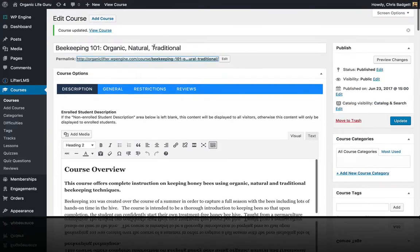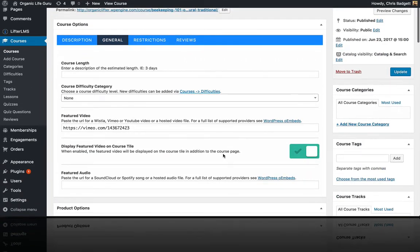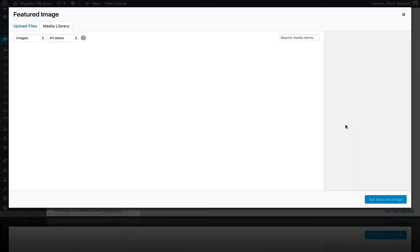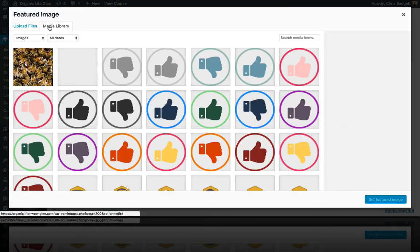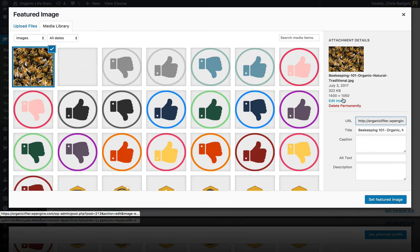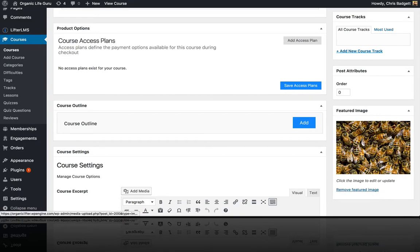So I'm going to go back to my course. Here's where we have our featured video, but I'm also going to set a featured image. I've already got the media library open here, which has a 1400 by 1050 pixel image for the course featured image.